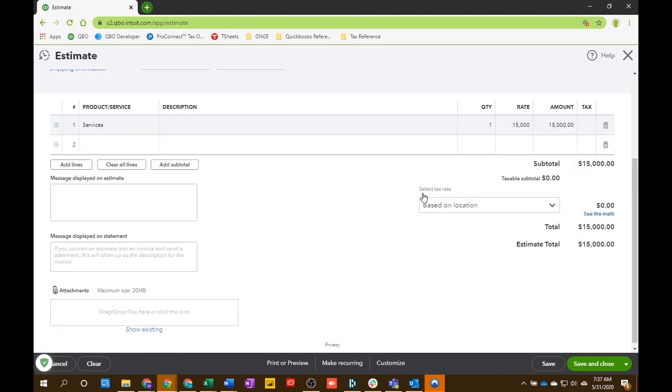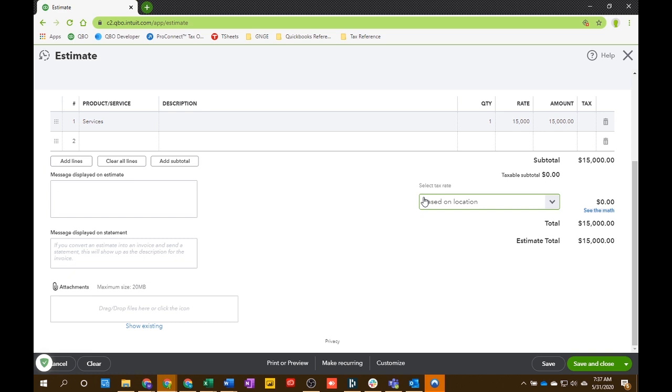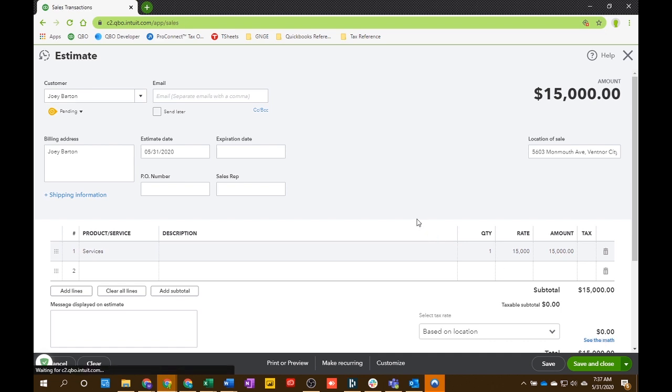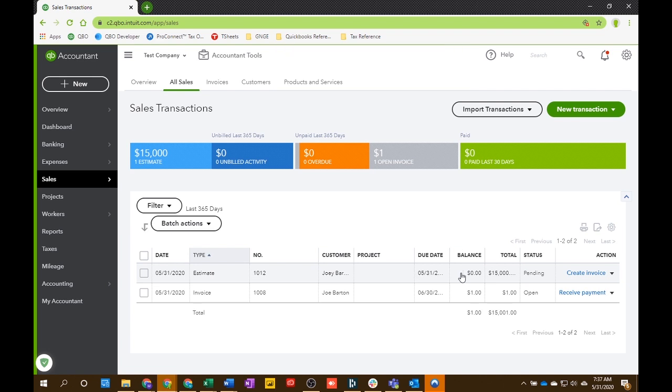And you're going to perform services for $15,000. Great. And then you will choose save and send to make sure it sends to your new customer so that they can accept or decline the estimate that you sent.